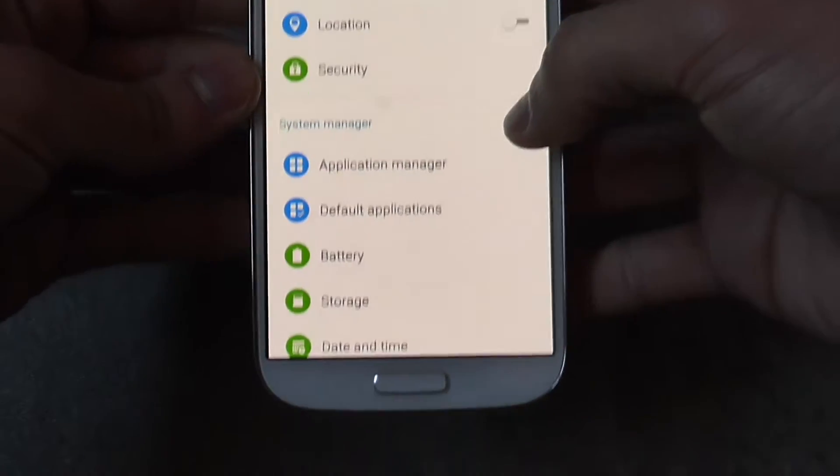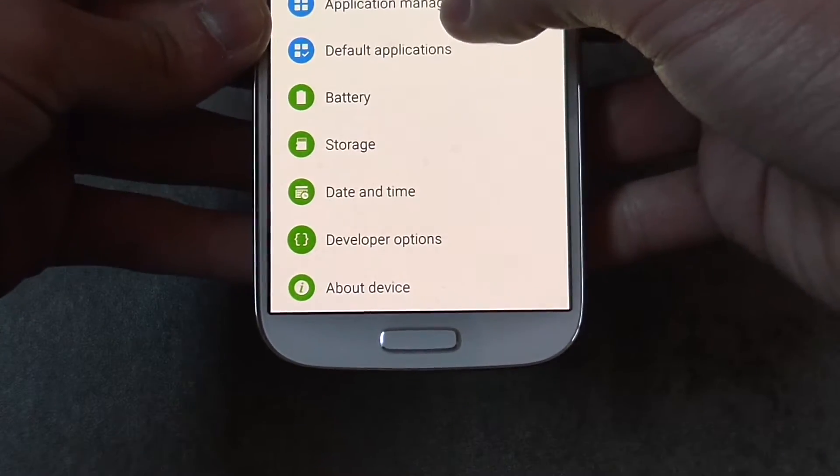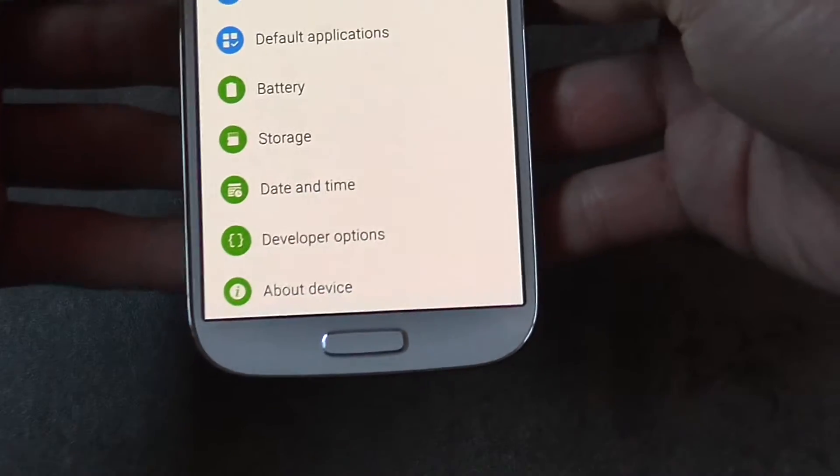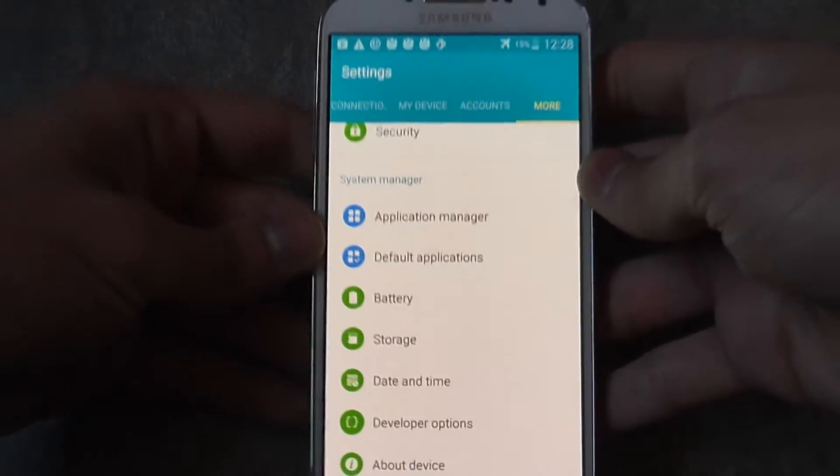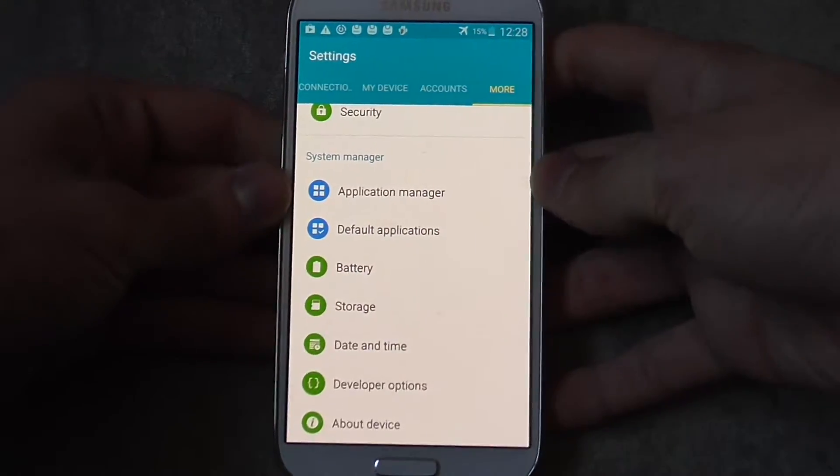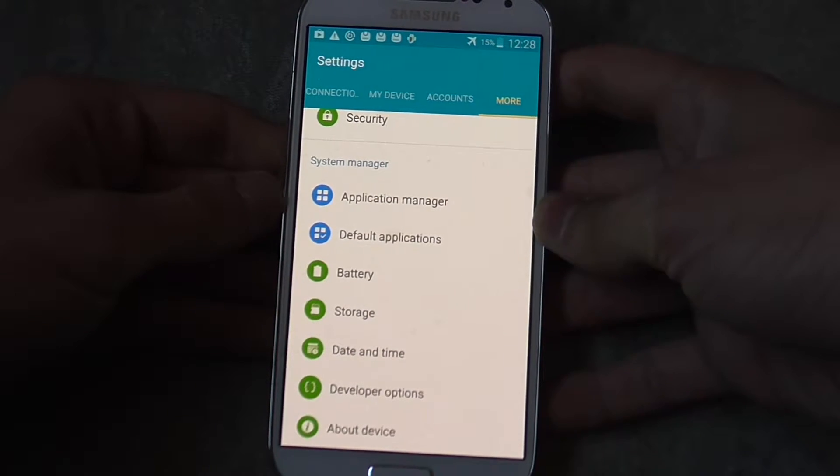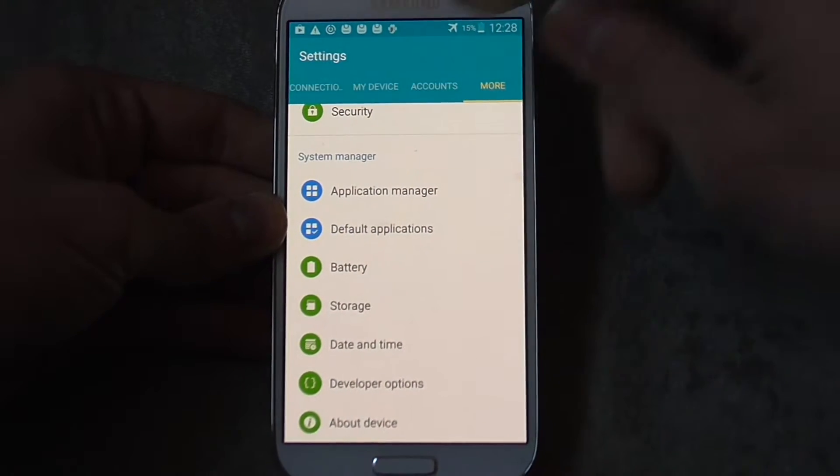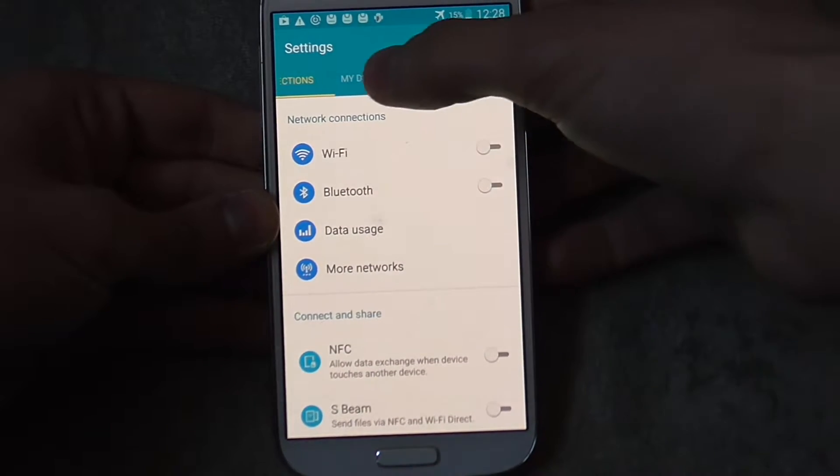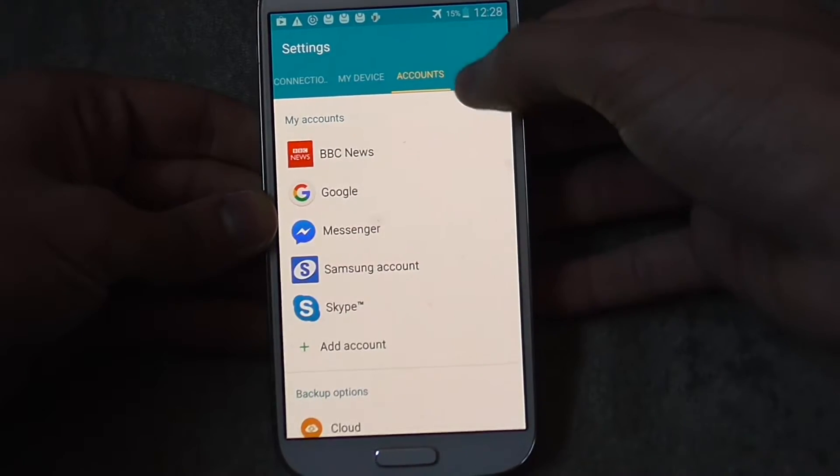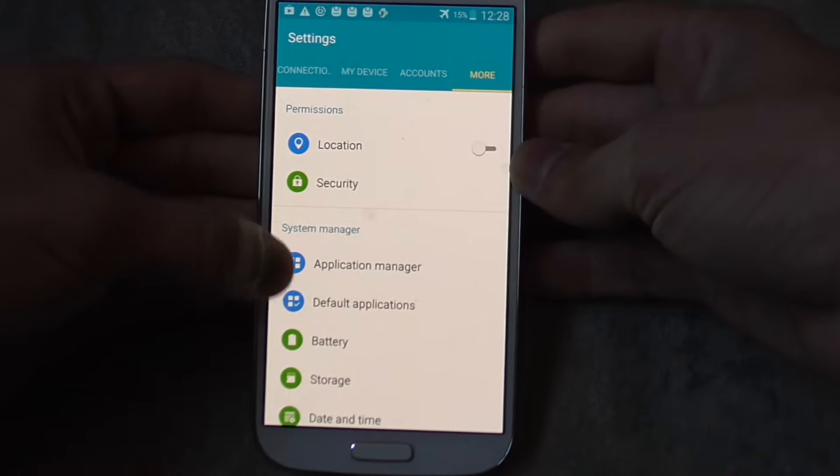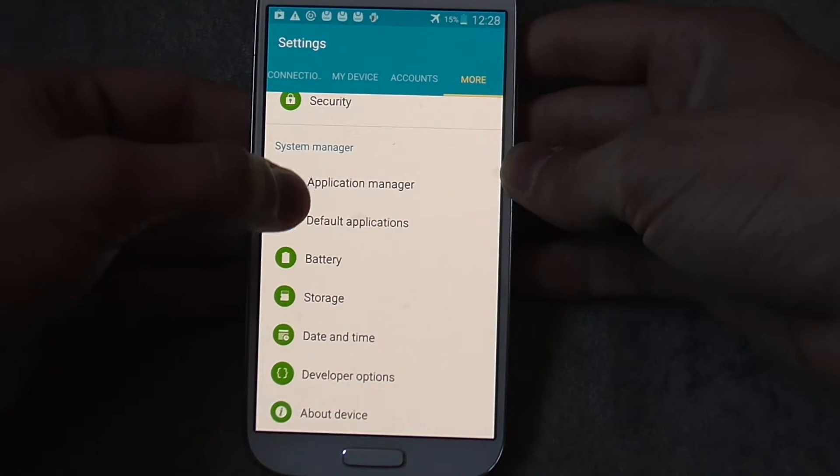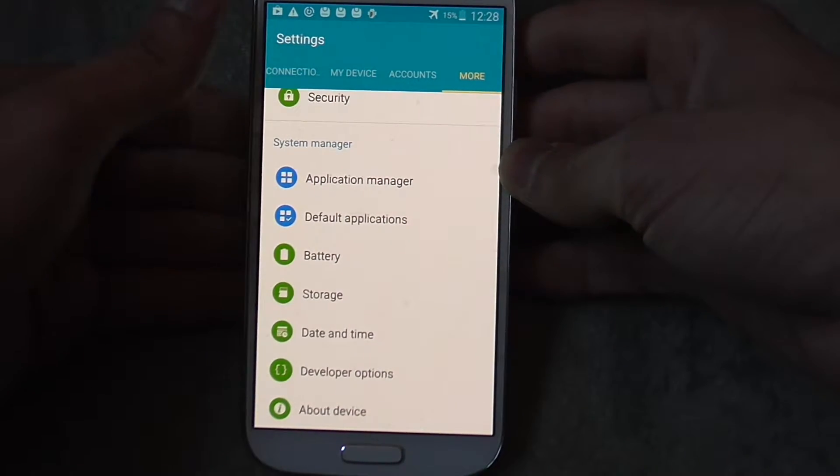First go to settings and then go to application manager. It really depends on your layout of settings because I run Android 5 Lollipop. Here you have sections, connections, my device, accounts, and then finally more where you have the application manager, which is what we want.